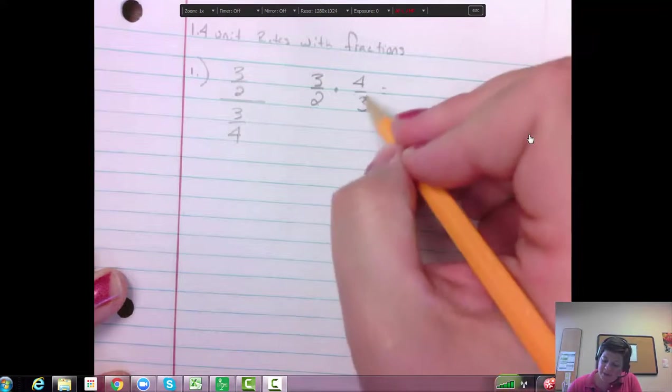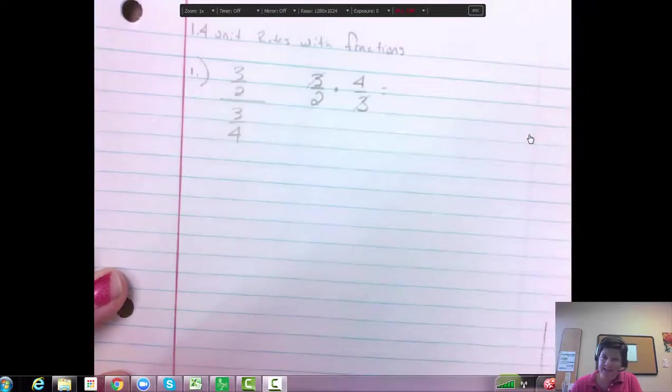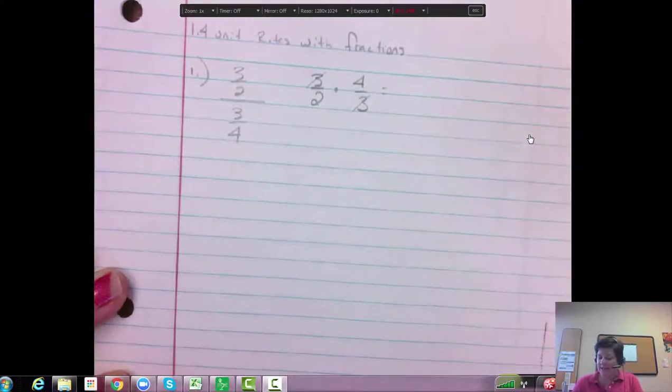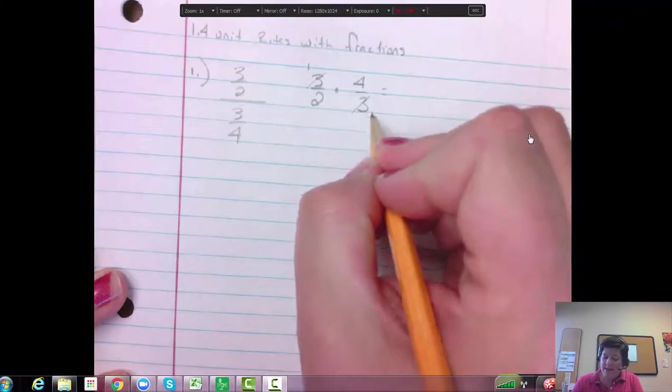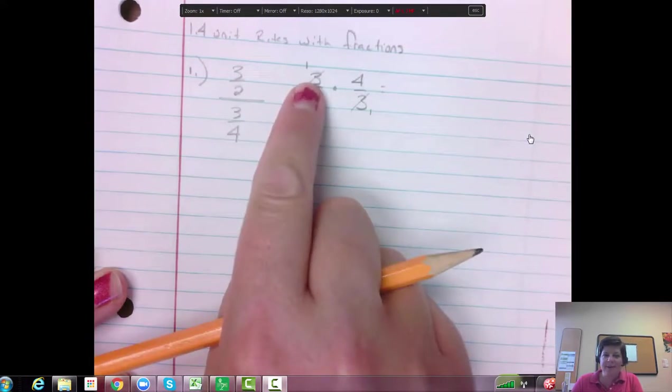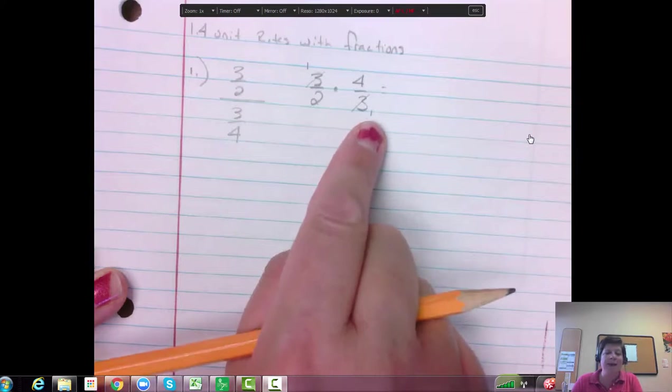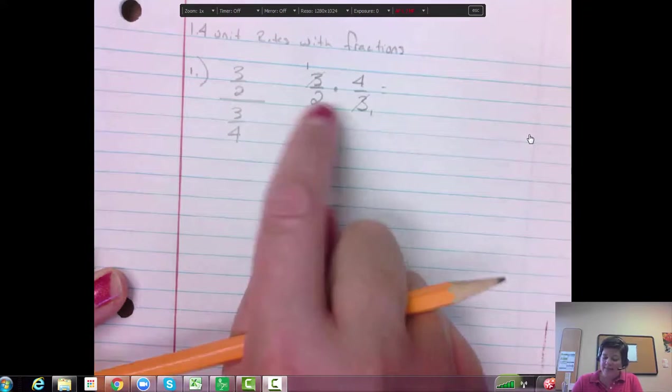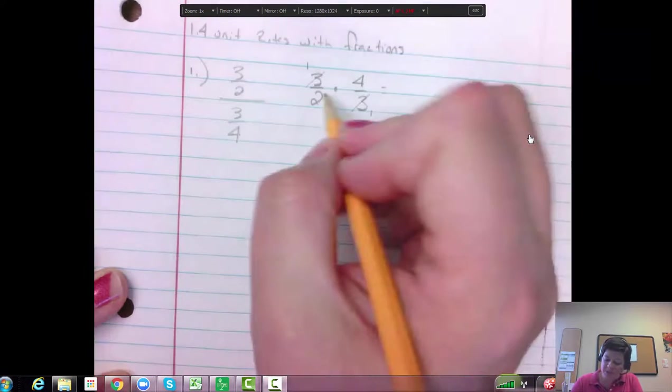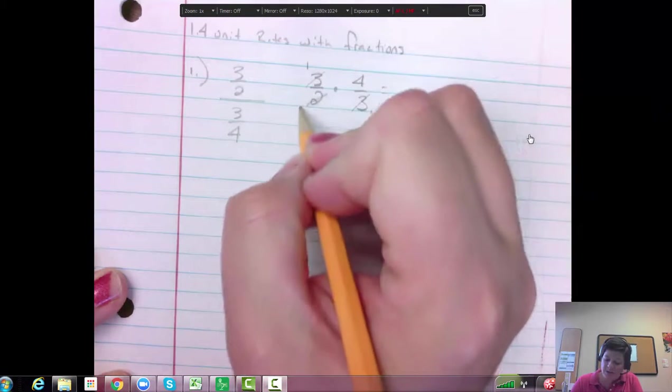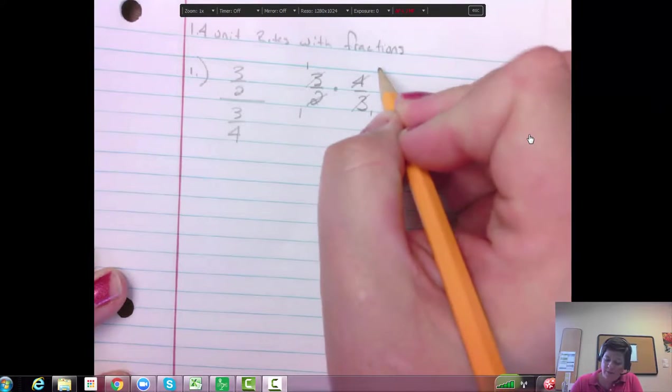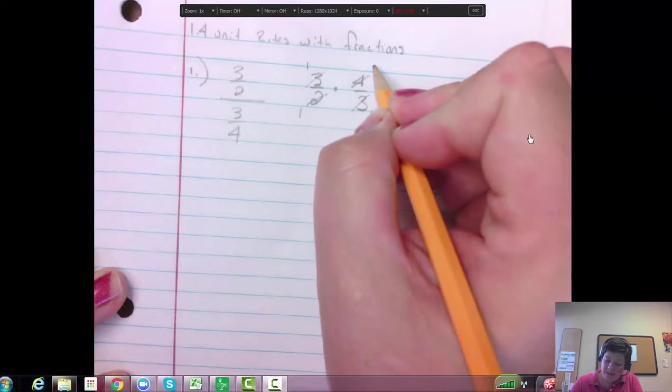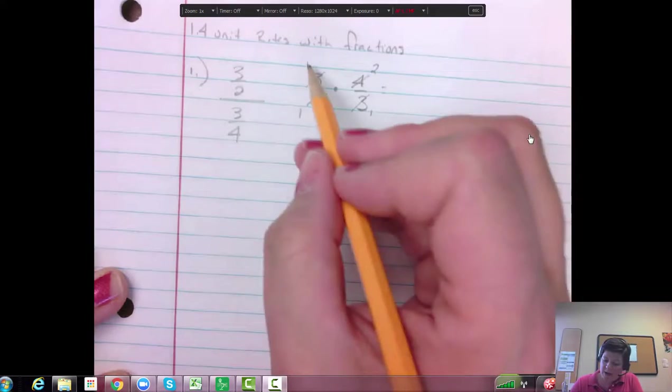That's going to, so the 3 is going to go into the 3, right? So I can cancel those both to a 1. So 3 divided by 3 is 1. 3 divided by 3 is 1. And then 4 and 2 are both divisible by 2. So 2 divided by 2 is 1. 4 divided by 2 is 2. And then I times across.